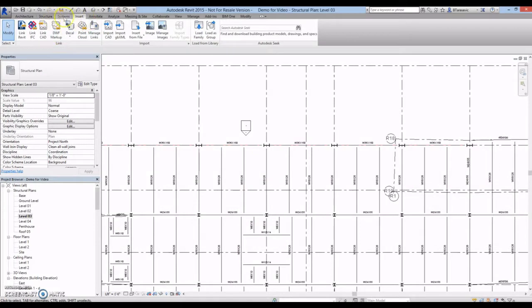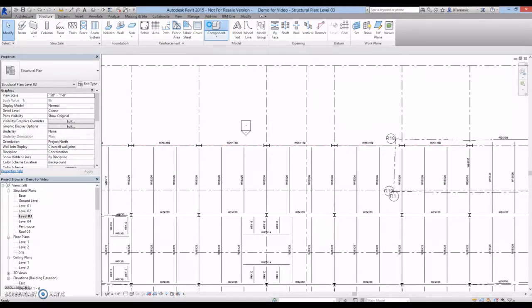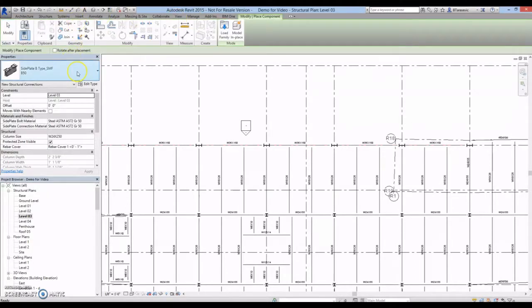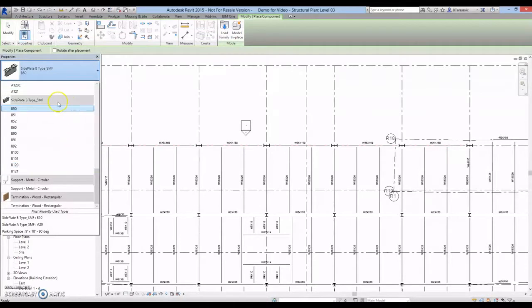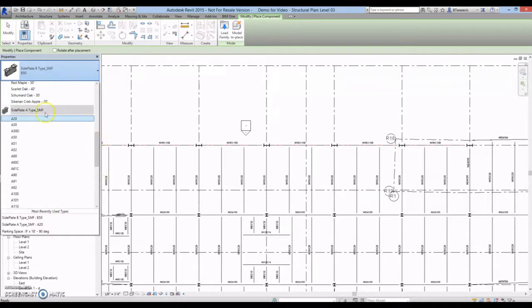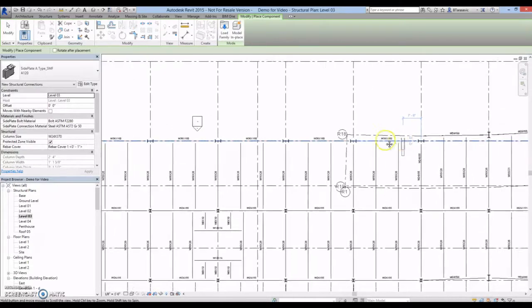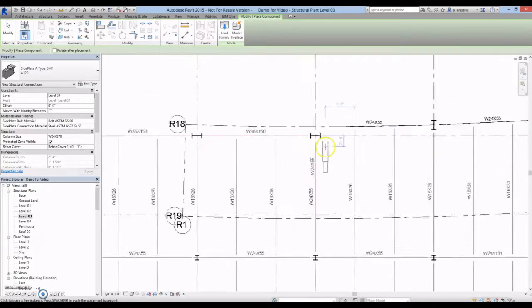To place a sideplate connection family, go to the Structure tab and select Component. All of the different A-type and B-type connections that are available are shown in the Properties window. B-type connections are for two-sided moment frame connections, and A-type connections are for single-sided moment frame connections. The appropriate connection type can be selected before placing the family, or the connection type can be changed after the family is placed.